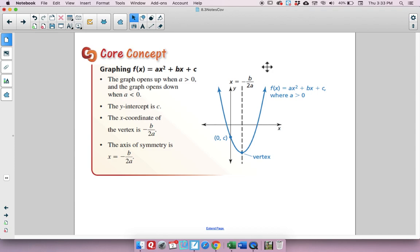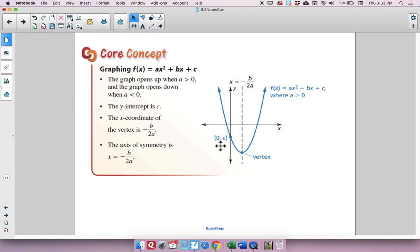Here are all the key characteristics of f of x equals ax squared plus bx plus c. The graph opens up when a is greater than 0, and down when a is negative. The y-intercept is c (at the point (0, c)). The x-coordinate of the vertex is negative b over 2a. The axis of symmetry is the line x equals negative b over 2a.